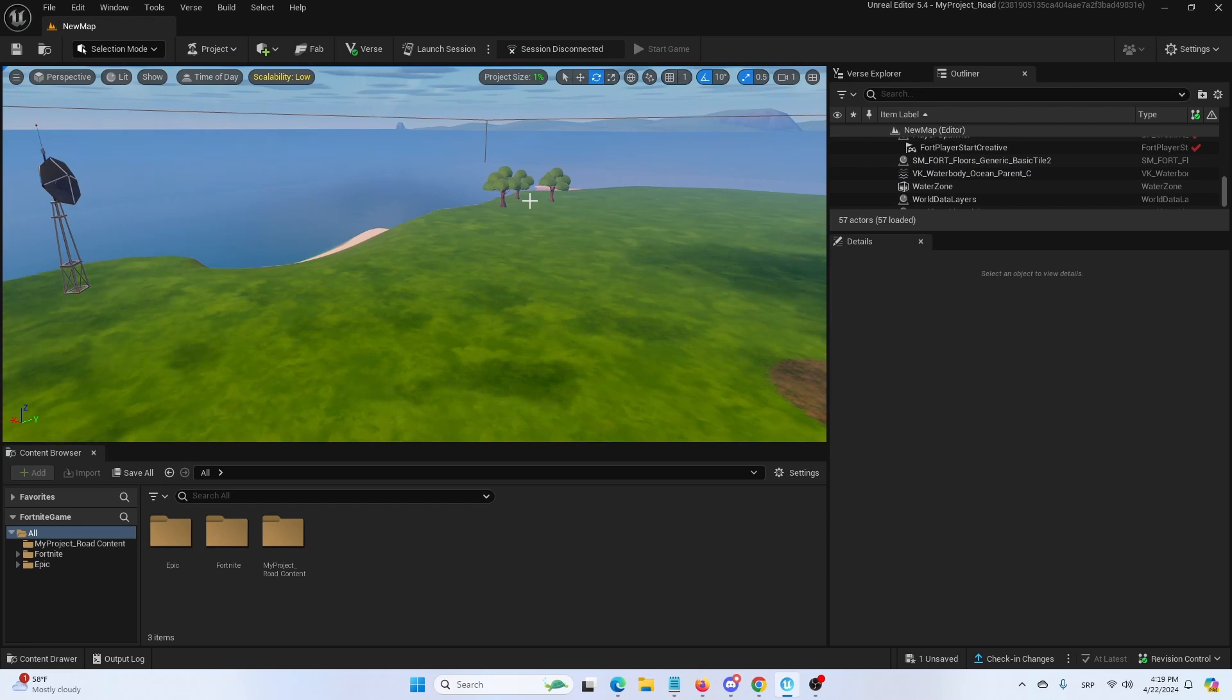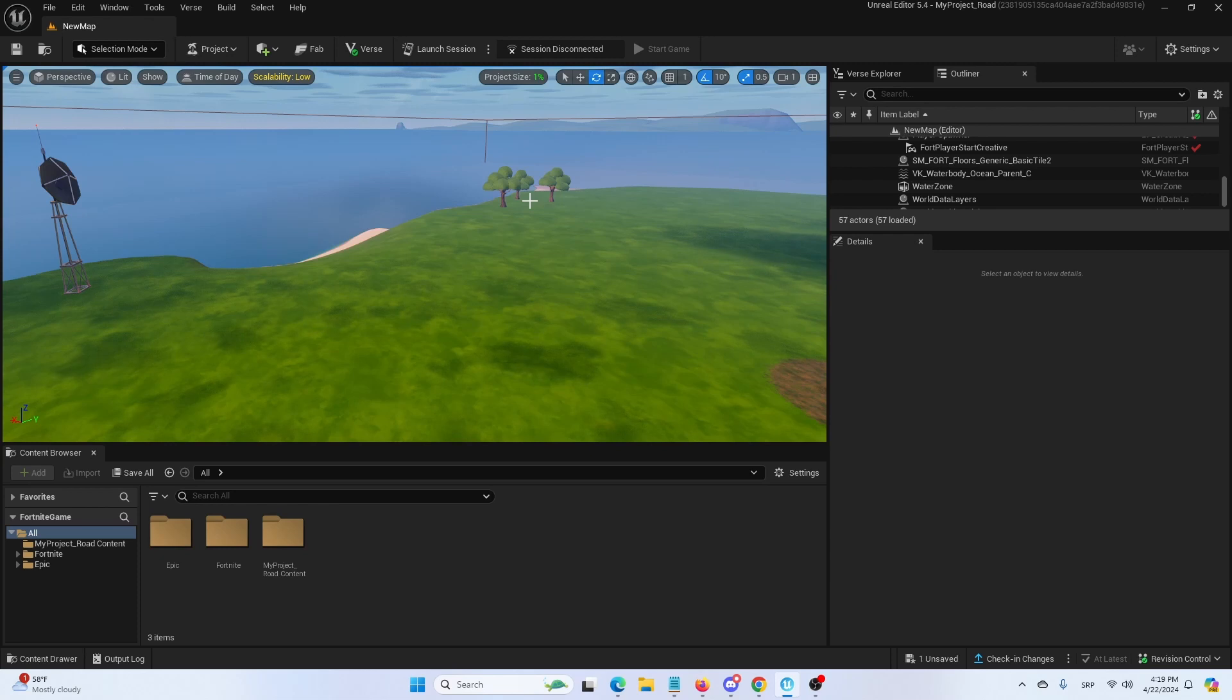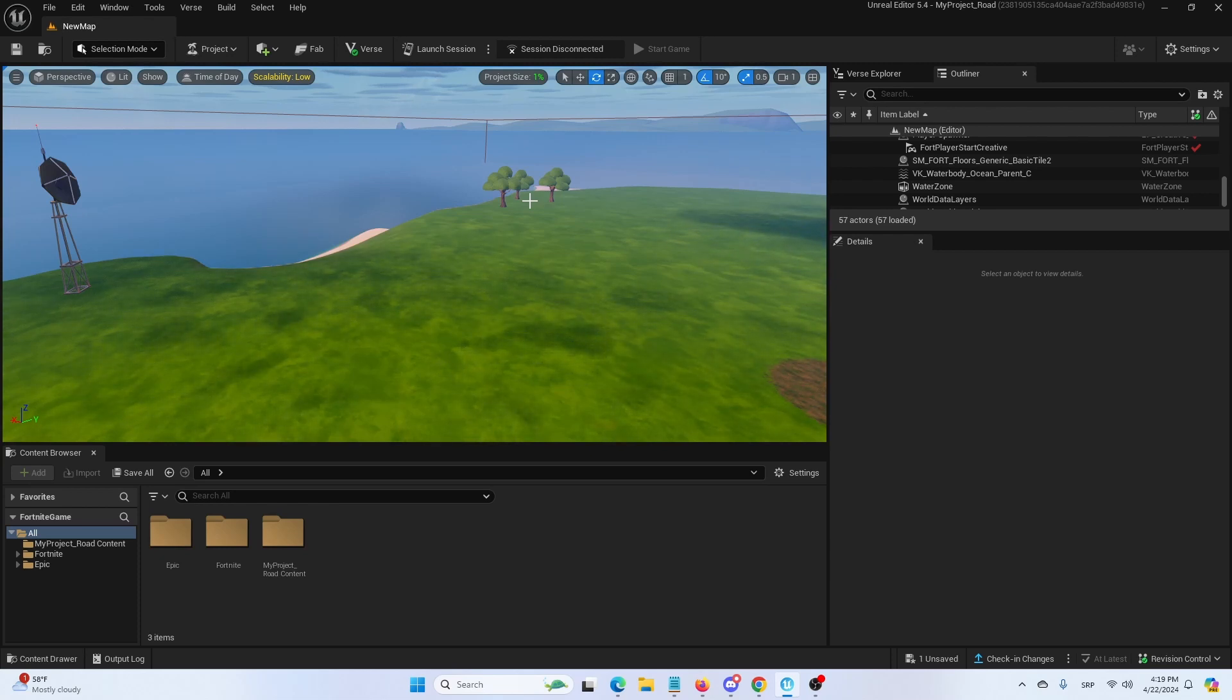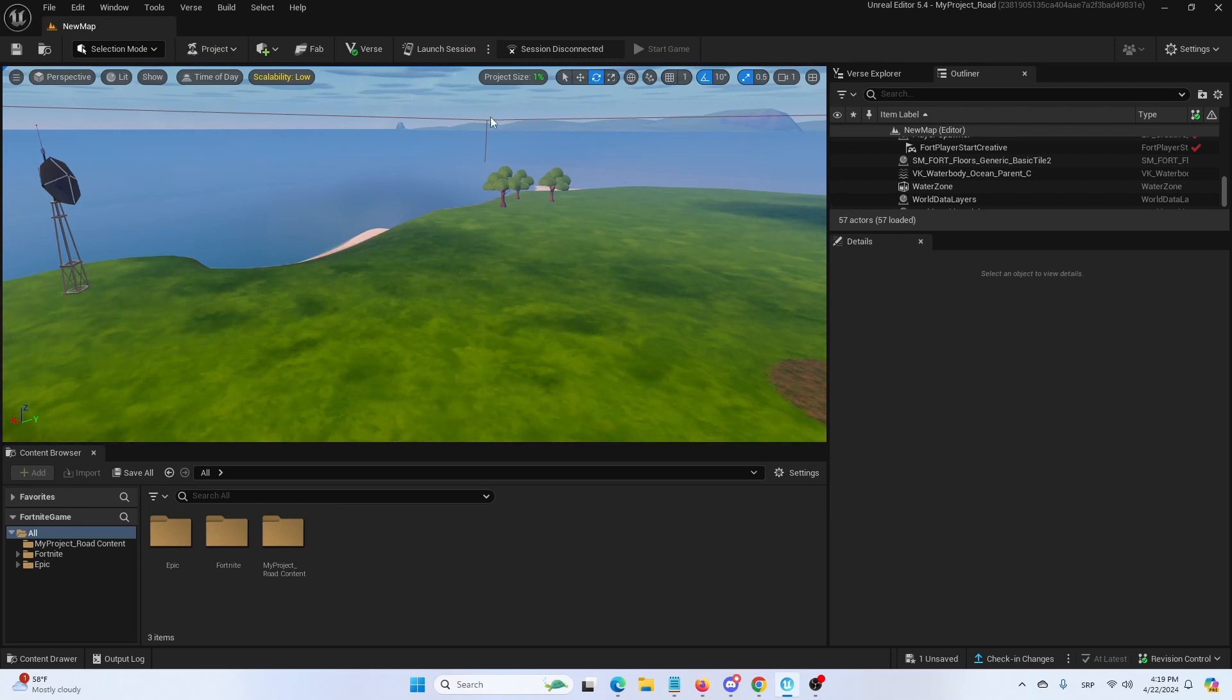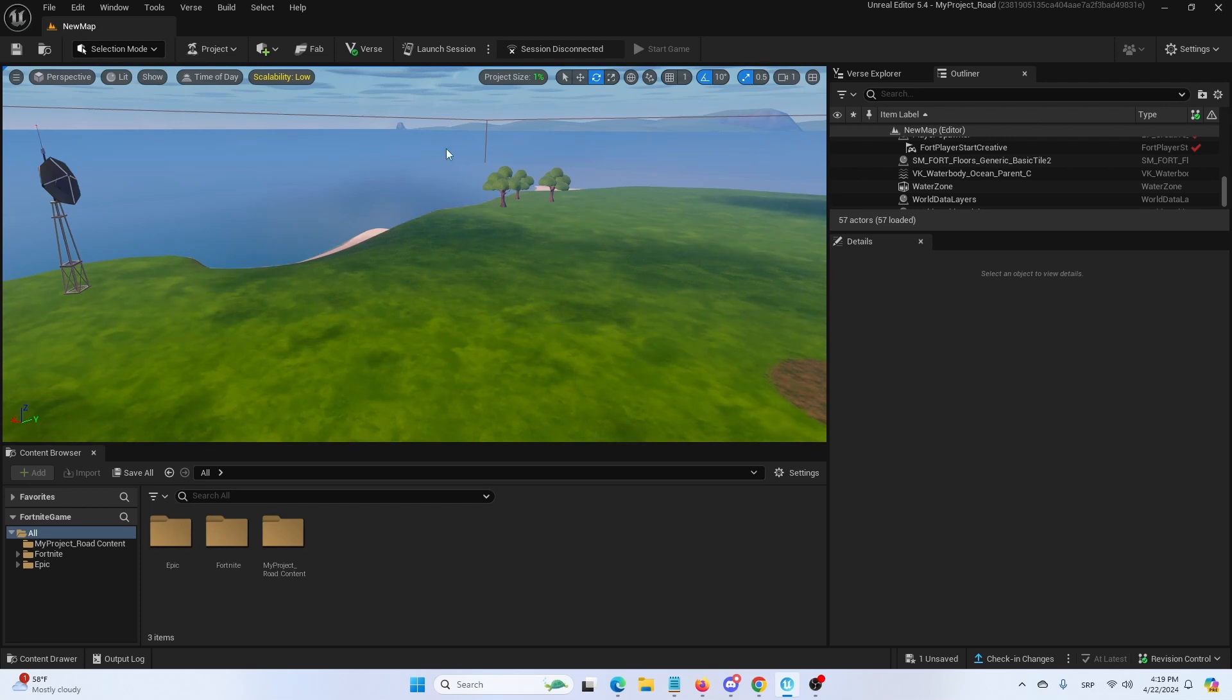Hey everybody, my name is Ivica. Thank you so much for joining me on my latest UEFN beginner tutorial video that will show you a really quick and easy solution if you have a problem of things disappearing in your Fortnite creative level or UEFN level when you reach a certain distance.